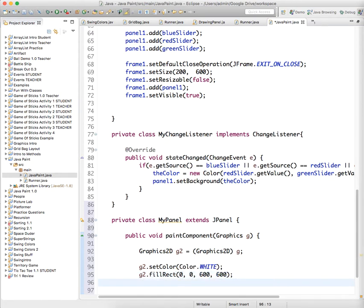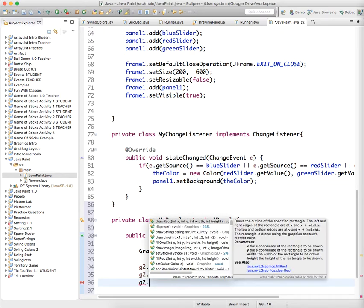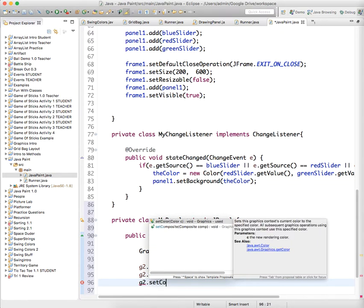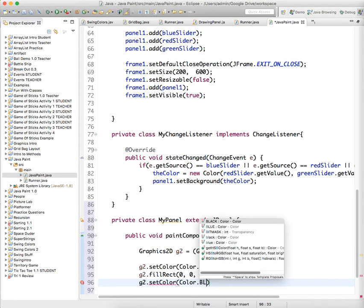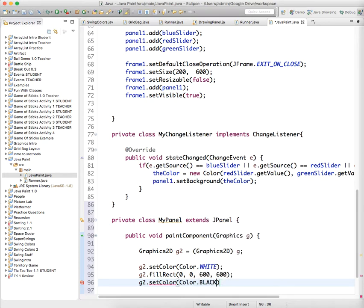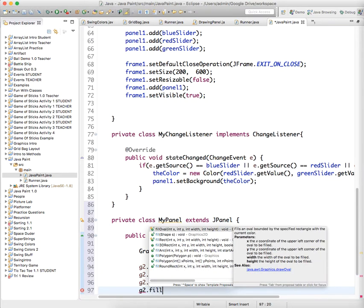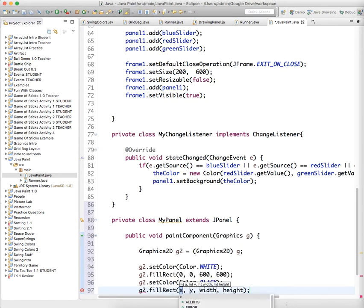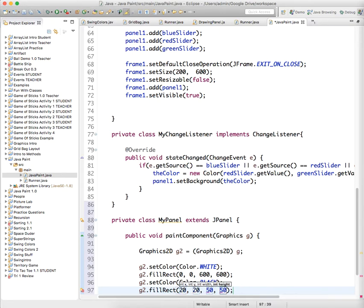And then just so you see that it's actually doing something, g2.setColor Color.black let's say. And we'll have it just fill another rectangle, g2.fillRect at I don't know 20, 20, 50, 50. 50 wide, 50 tall.